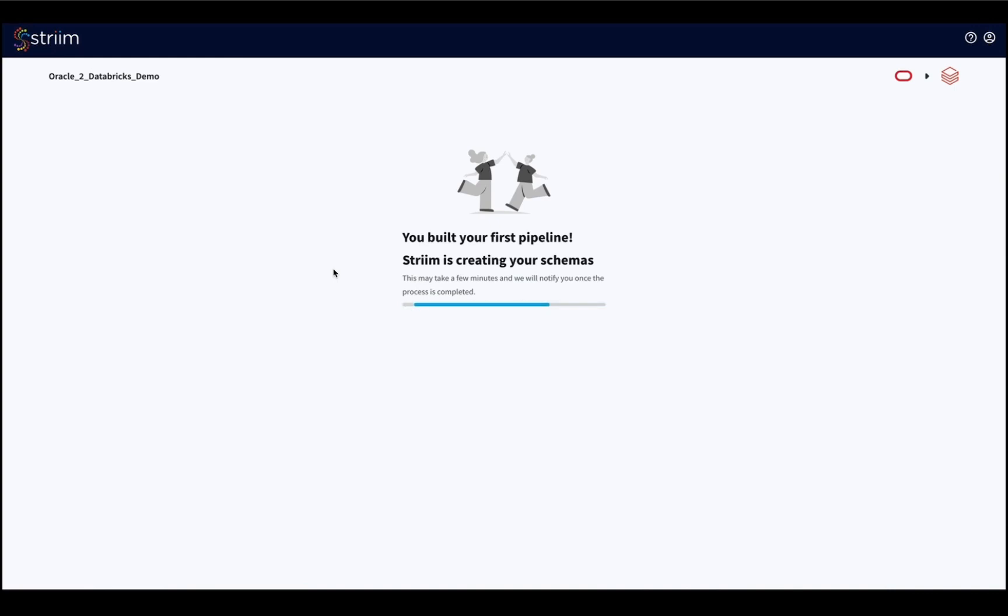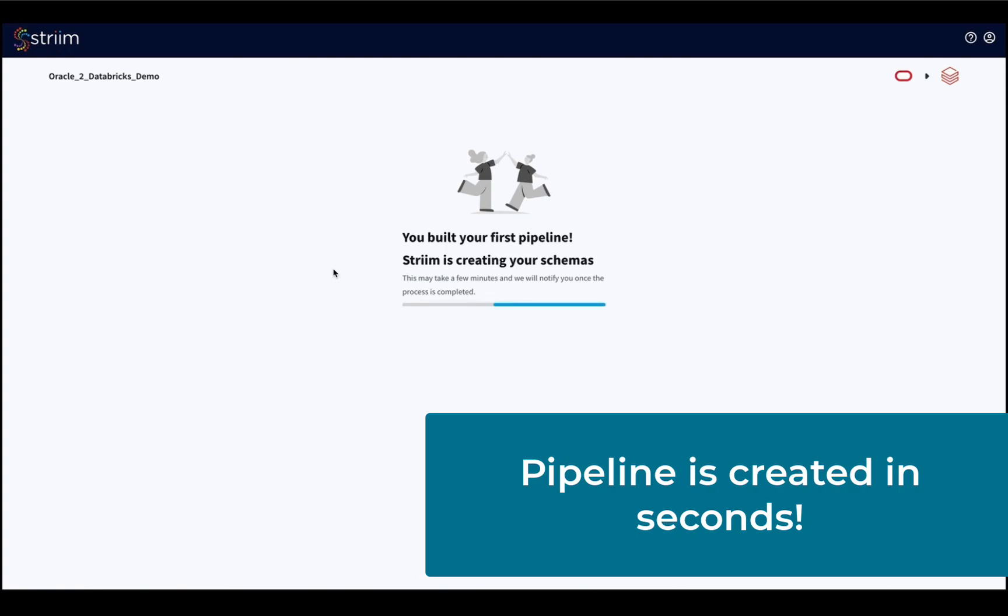As you can see, within a few seconds, the pipeline was created and started to move the initial load automatically.